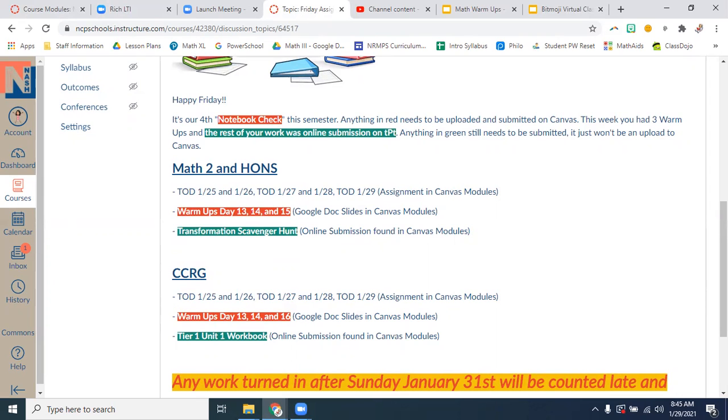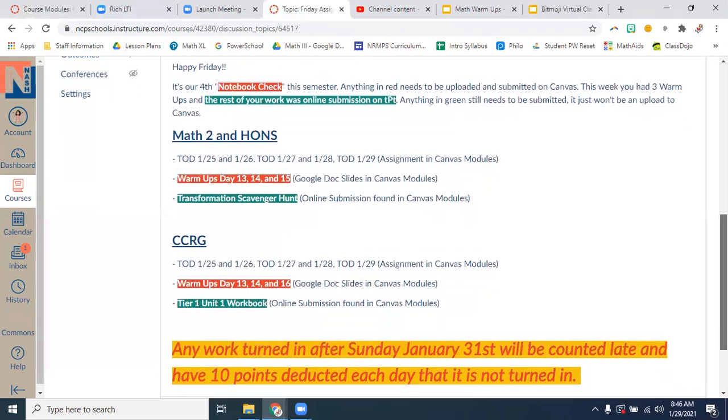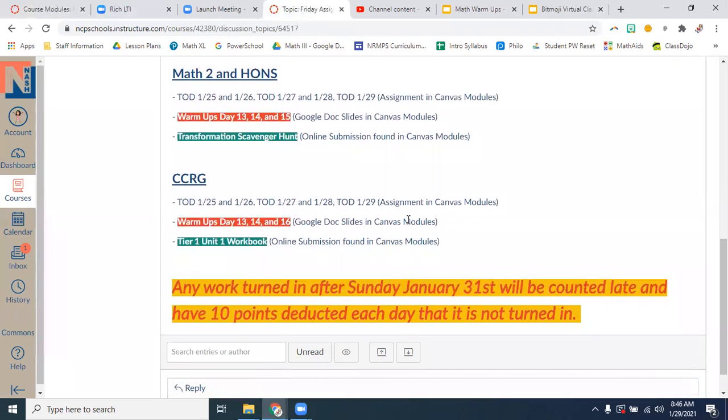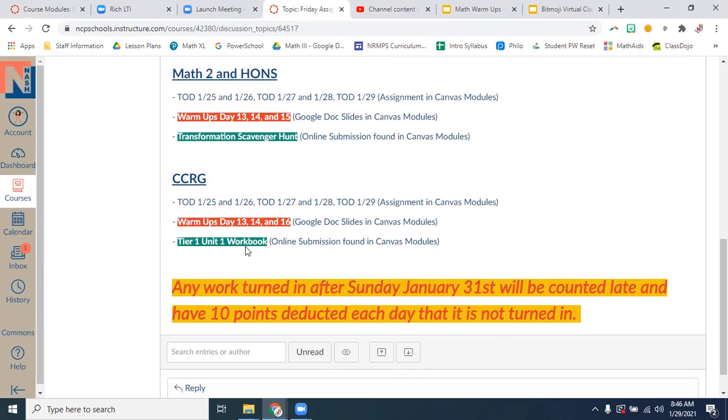So CCRG, you got your TODs. You got your warm-ups. Your warm-ups were from Monday, Tuesday, and Thursday. We didn't have one Wednesday. And your submission needs to be Tier 1, Unit 1, Workbook. So remember, that's when you go highlight everything and answer the questions.